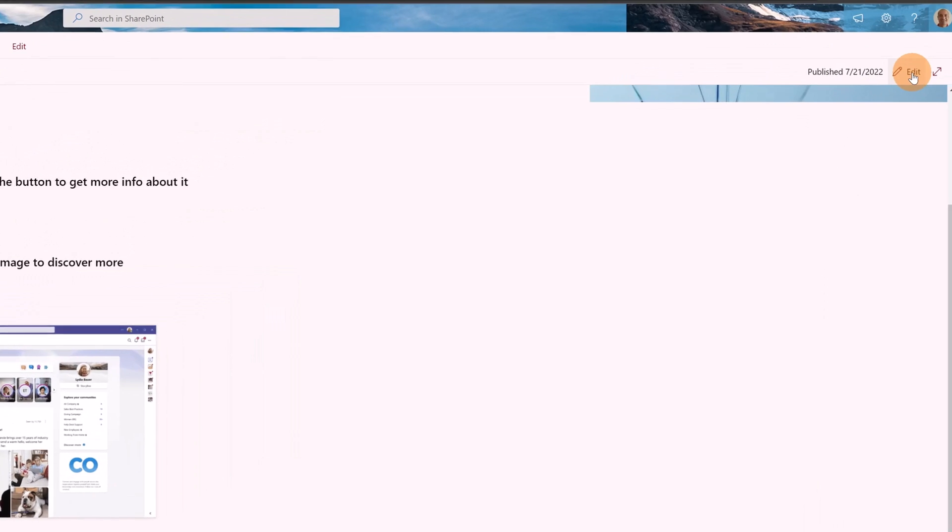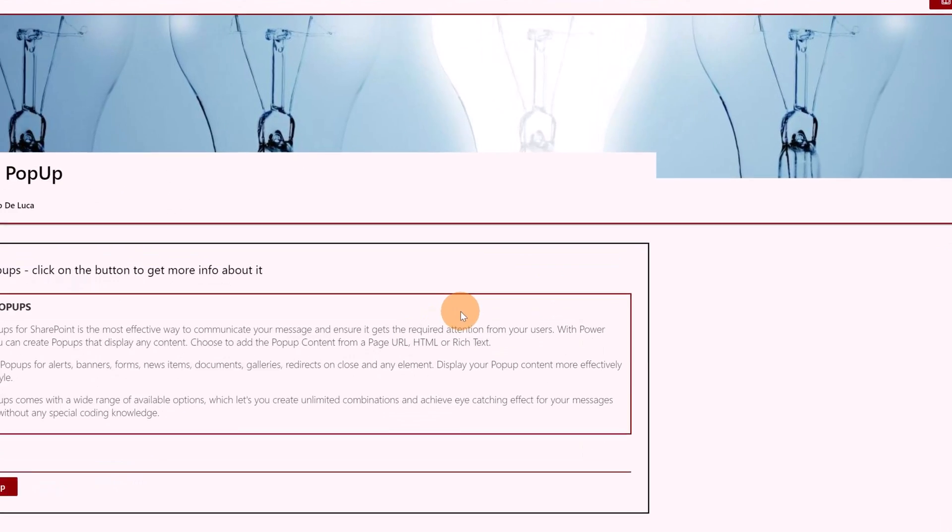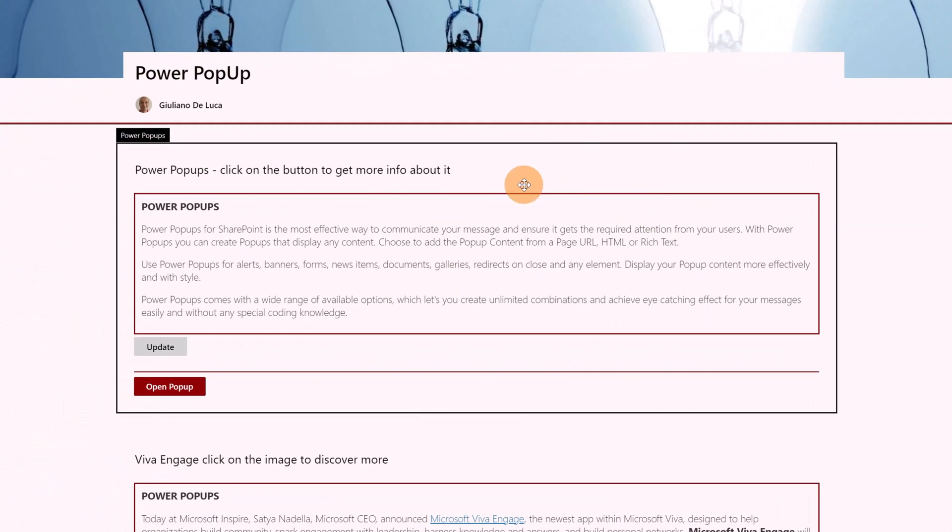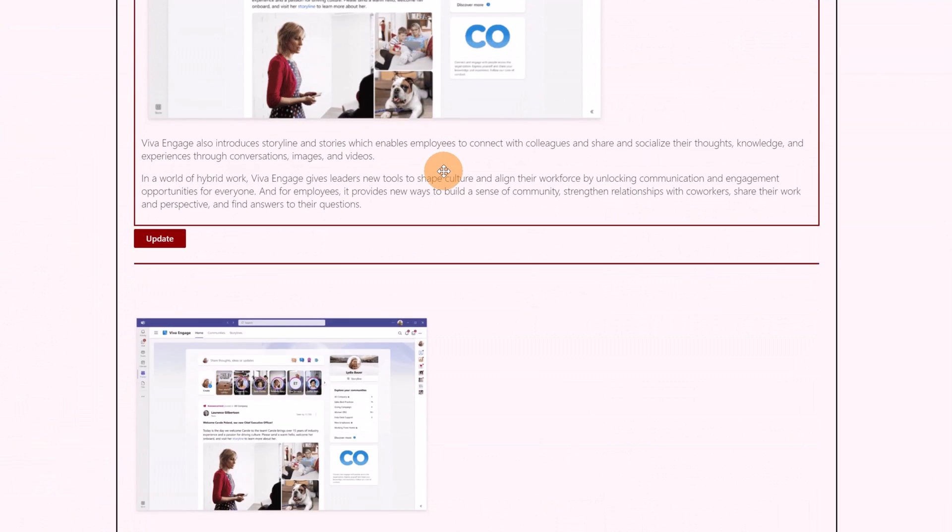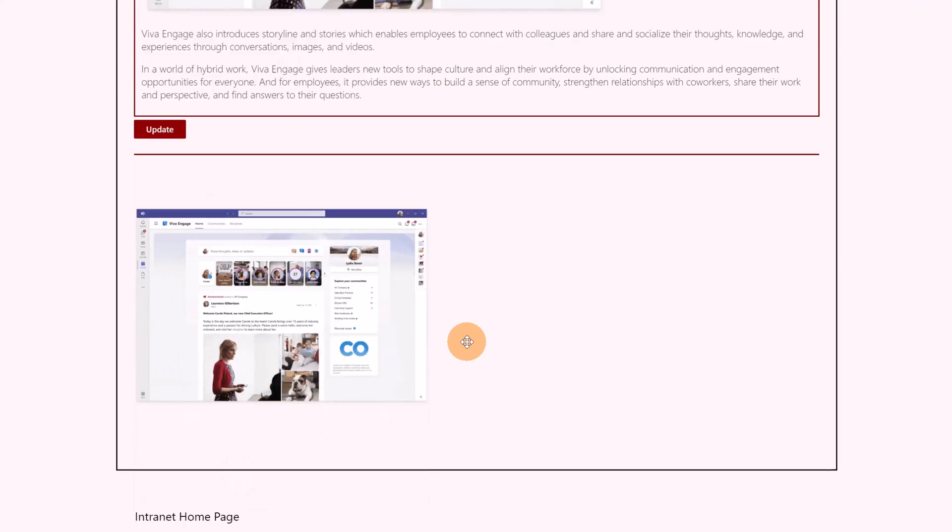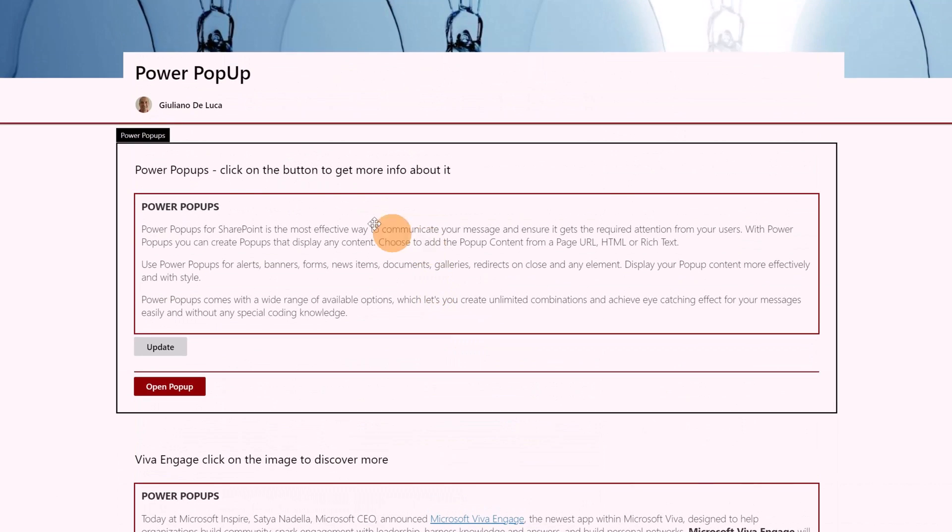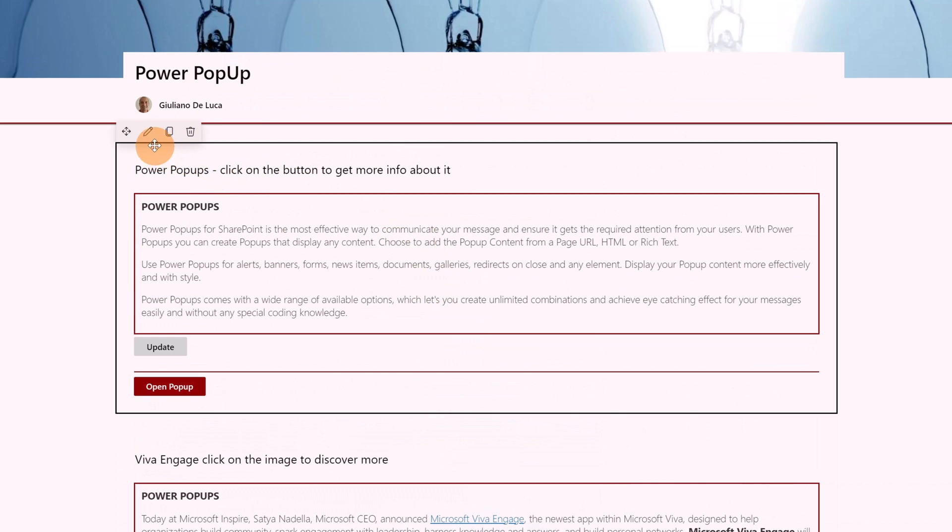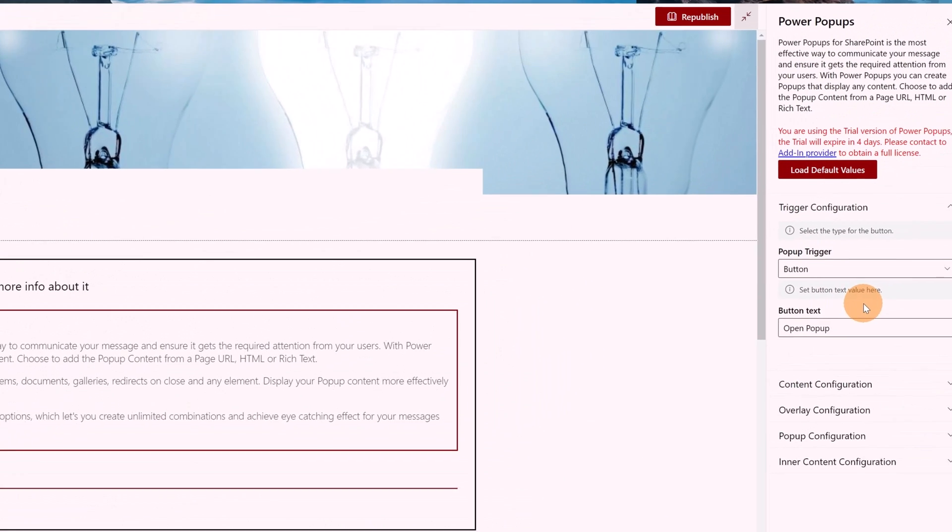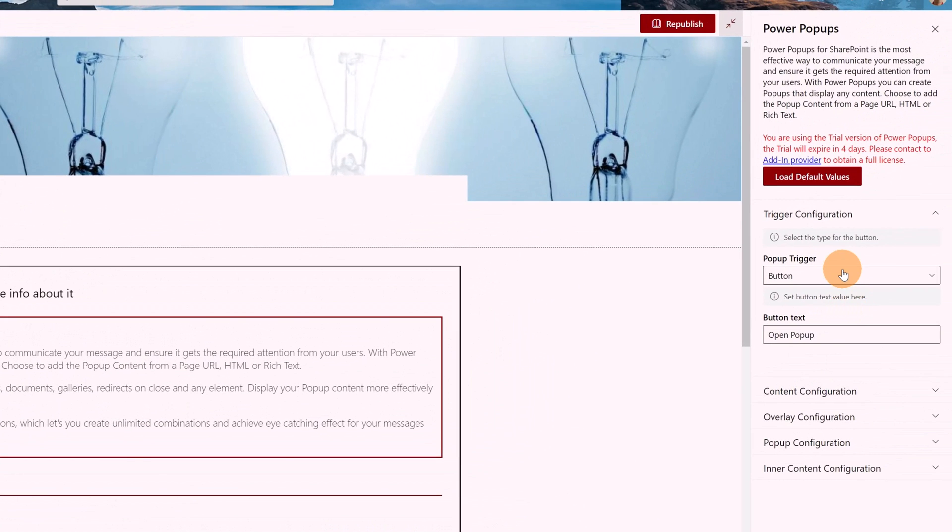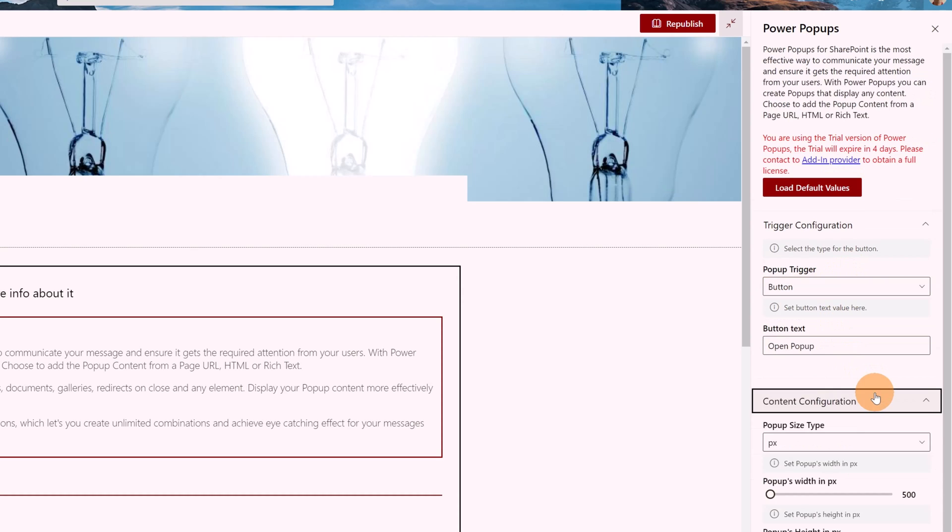Now let me show you how it works. Going on the edit mode of this page, you can see that I have three versions installed of Power Popups. If I click now on the first one and here on the pen, the panel on the right shows up and here I have many options. So it's very flexible. This app, I can decide to have a button that triggers this pop-up, a link, or an image as we have seen before.